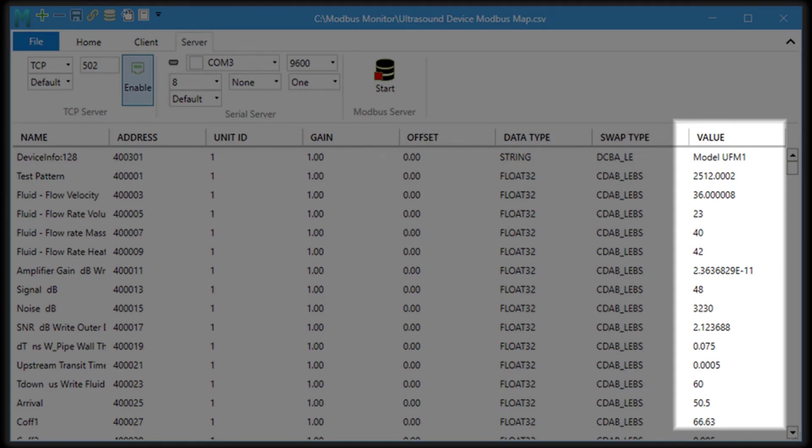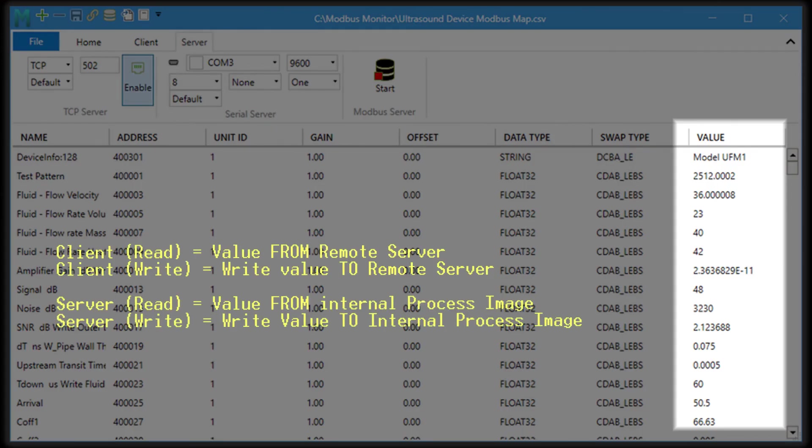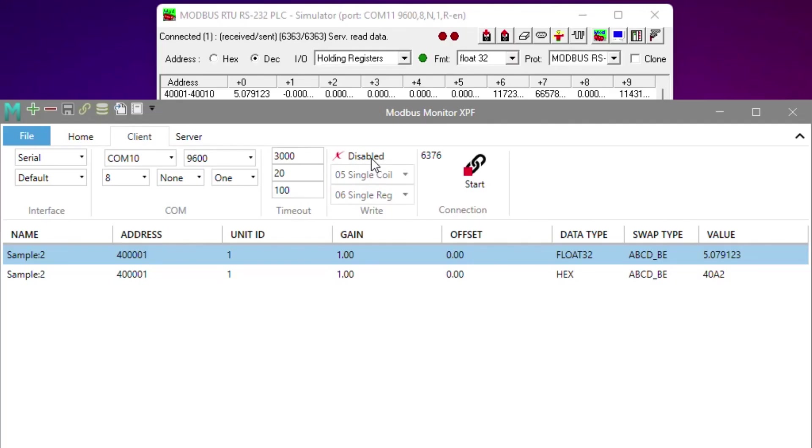Value column can be used to show the value from a remote client or save value into the process image of the server. In the client mode, the value is updated after the response is processed from the remote server. In the client mode, it is also used to write value to the remote server. The application takes care of all conversions. The write mode is disabled by default for safety. It must be enabled here and pick either manual or auto.